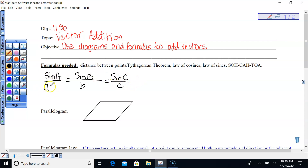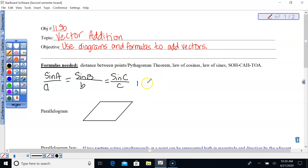You have to have a pair of opposite values in order to use the law of sines and half of another pair. Use law of cosines if you don't have any pairs.